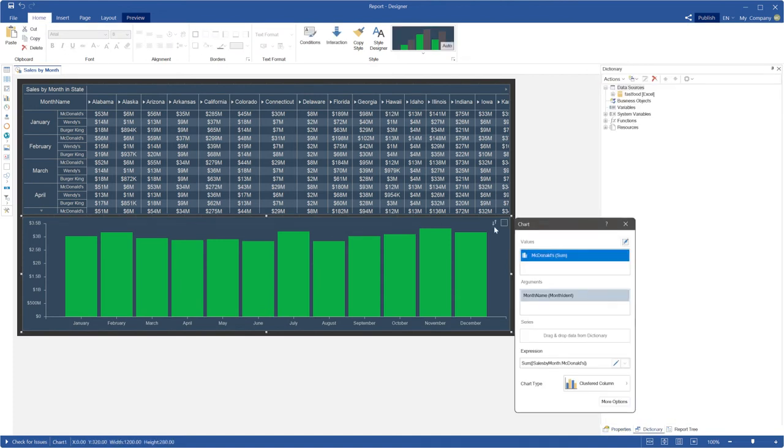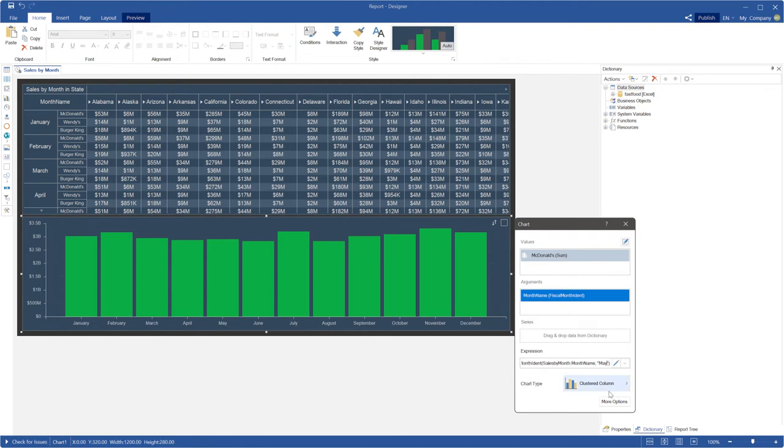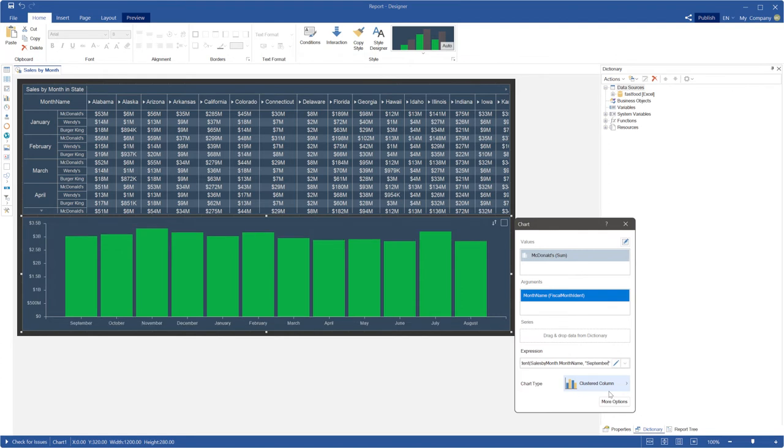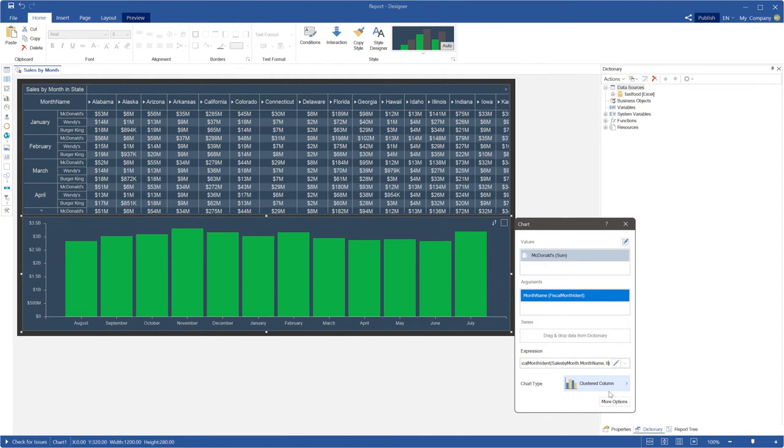But if you want to define fiscal sorting of months, you can use the fiscal monthIdent function. In this function, you should define number or a name of the first month of a fiscal period as the second argument of the function.